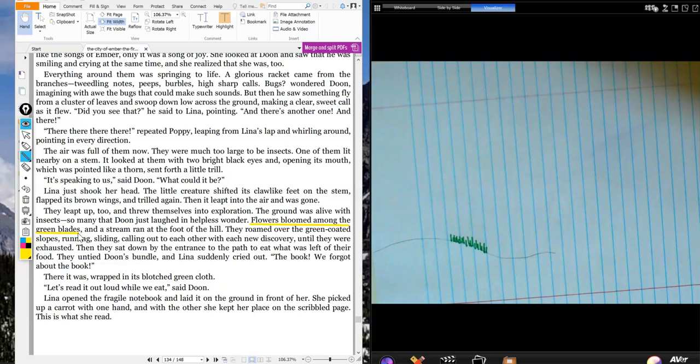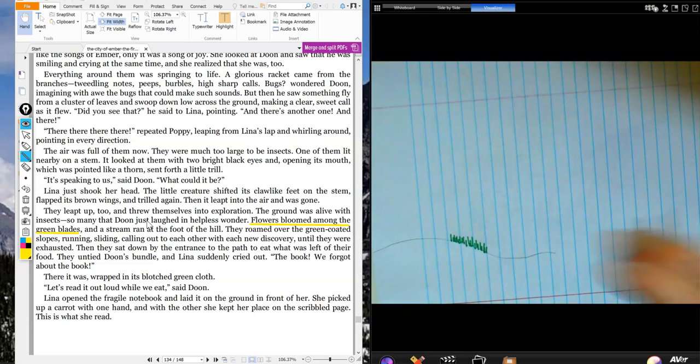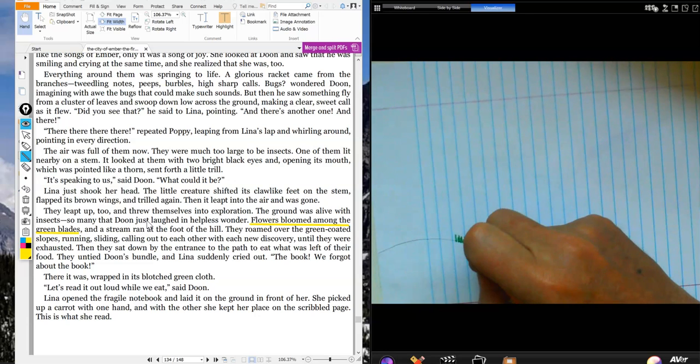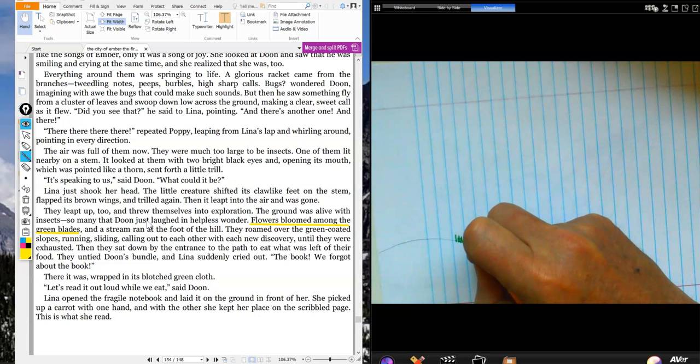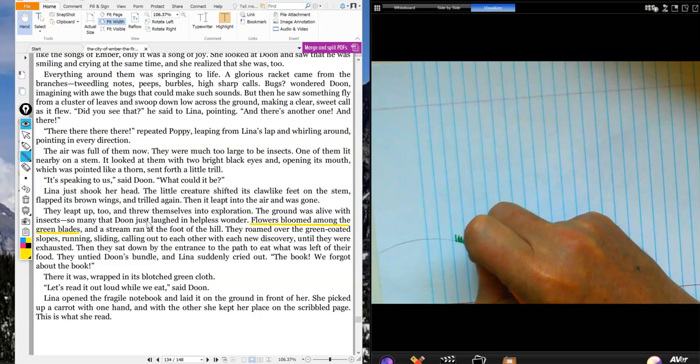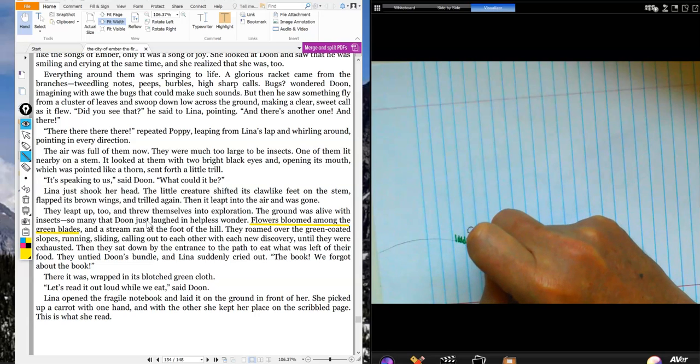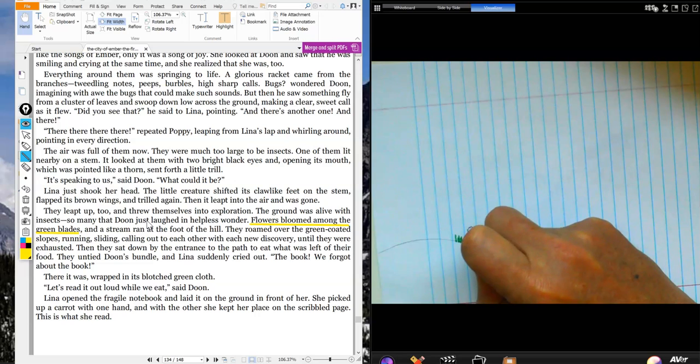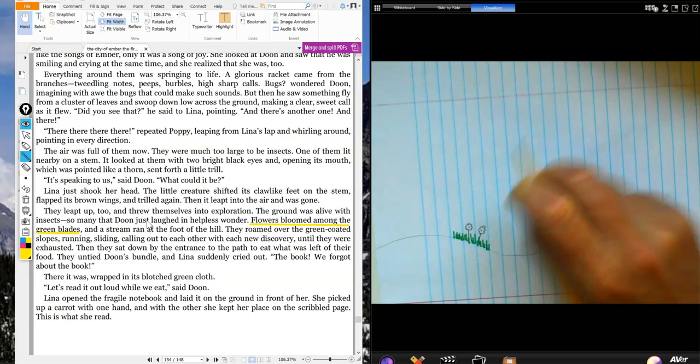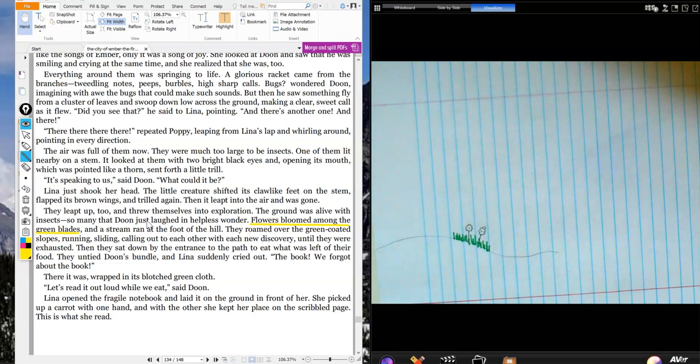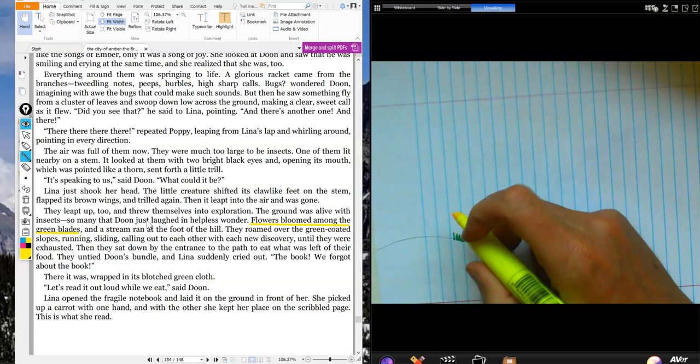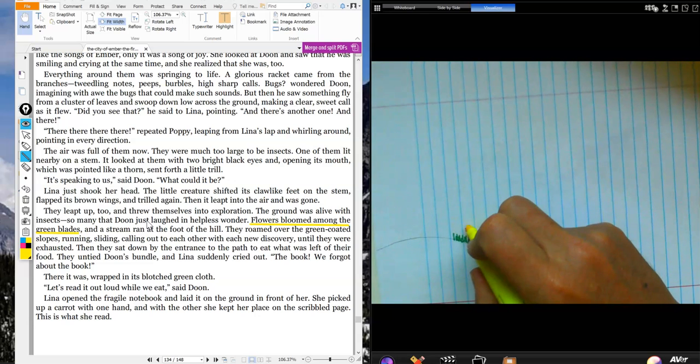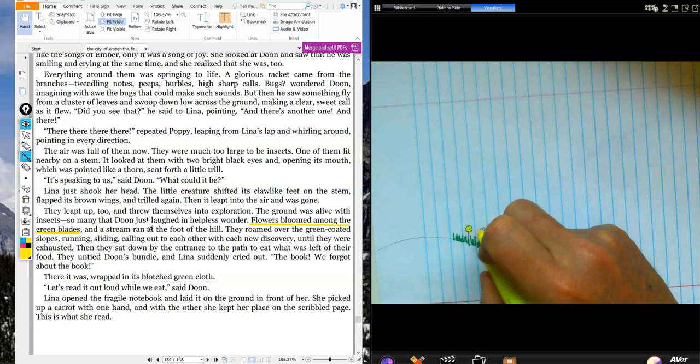Since it says here that flowers bloomed among them, what I'm going to do is add a few flowers. It doesn't really tell you what color the flowers are, so you can go ahead and use any colors you want to. Here I've got some yellow, so I'll make some pretty little yellow flowers. Happy little flowers.